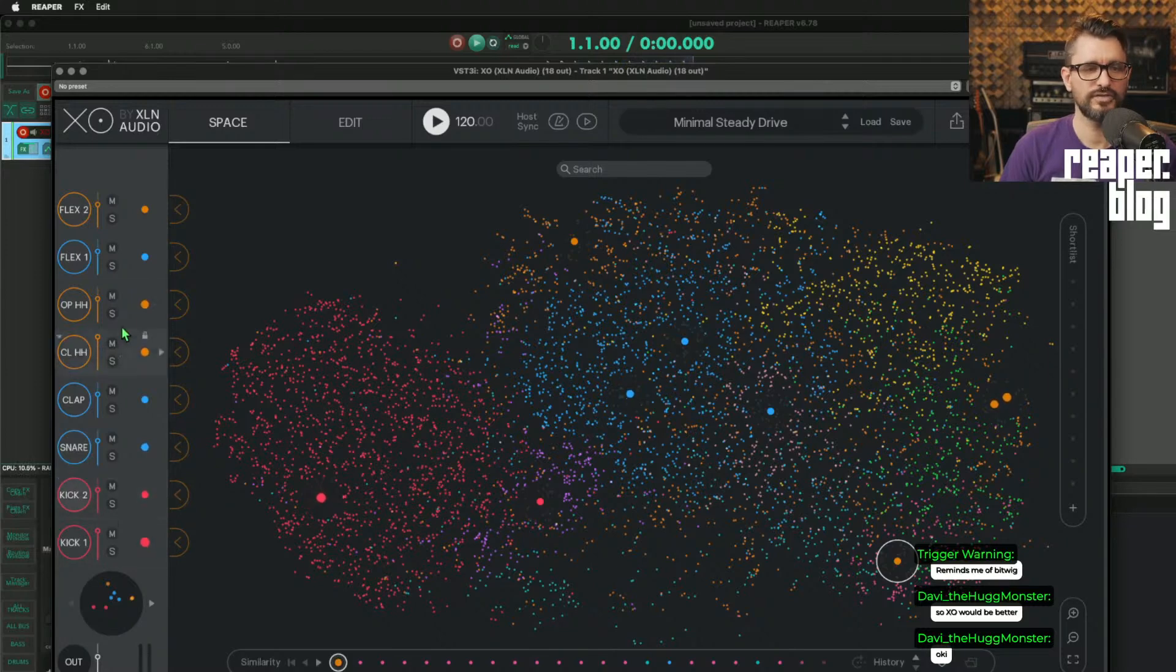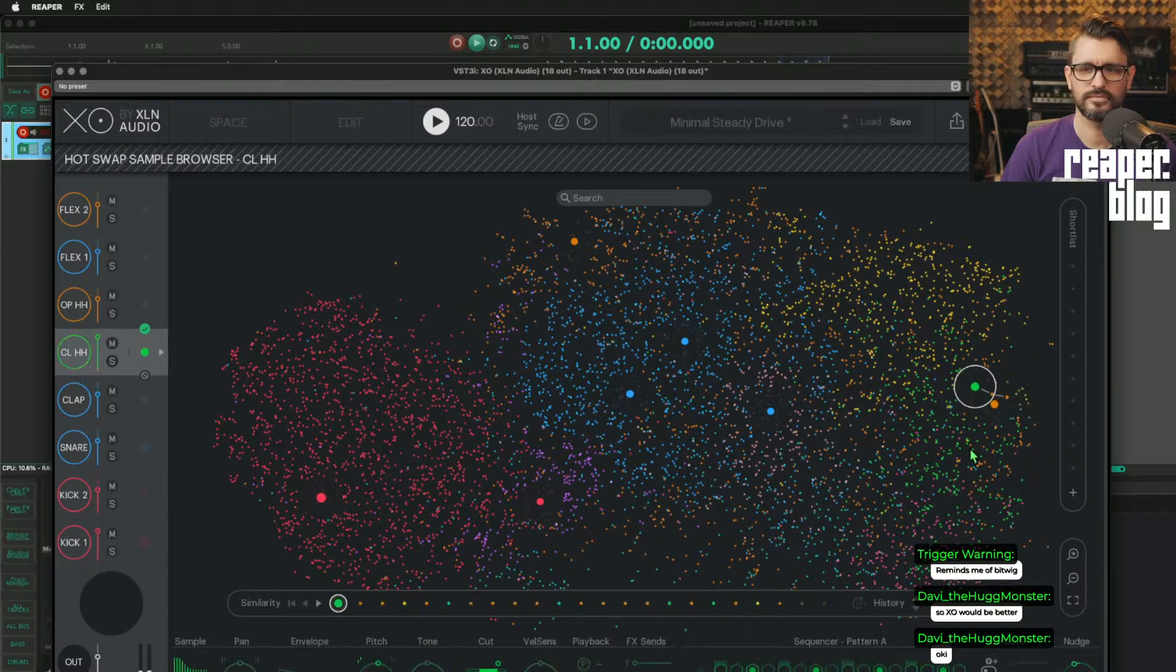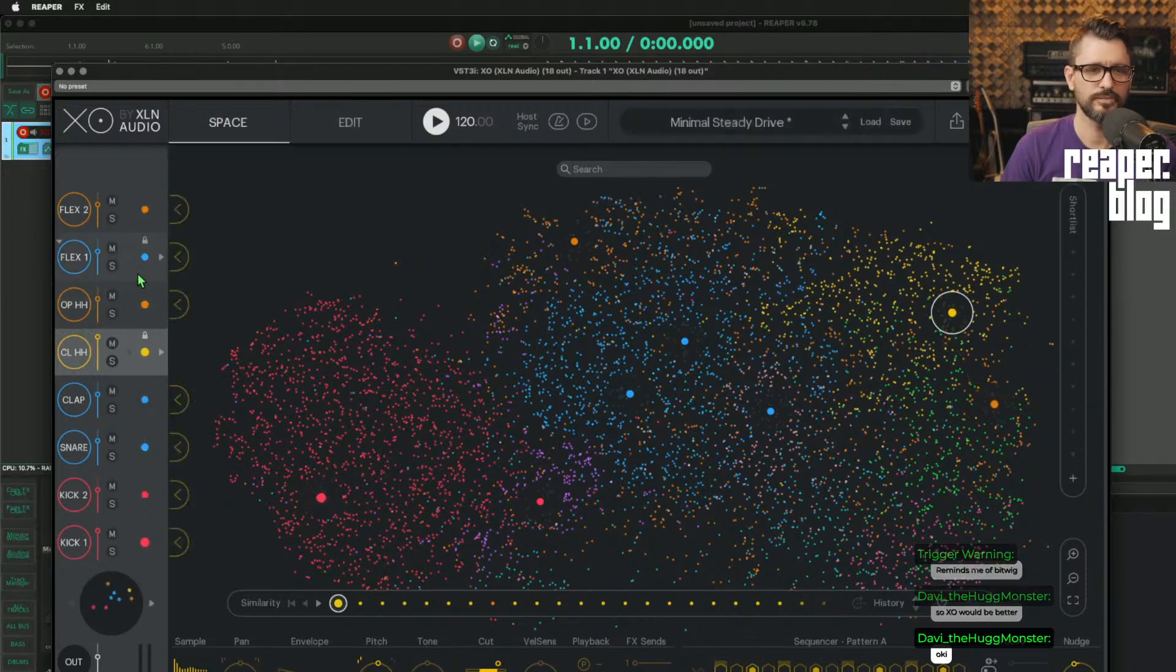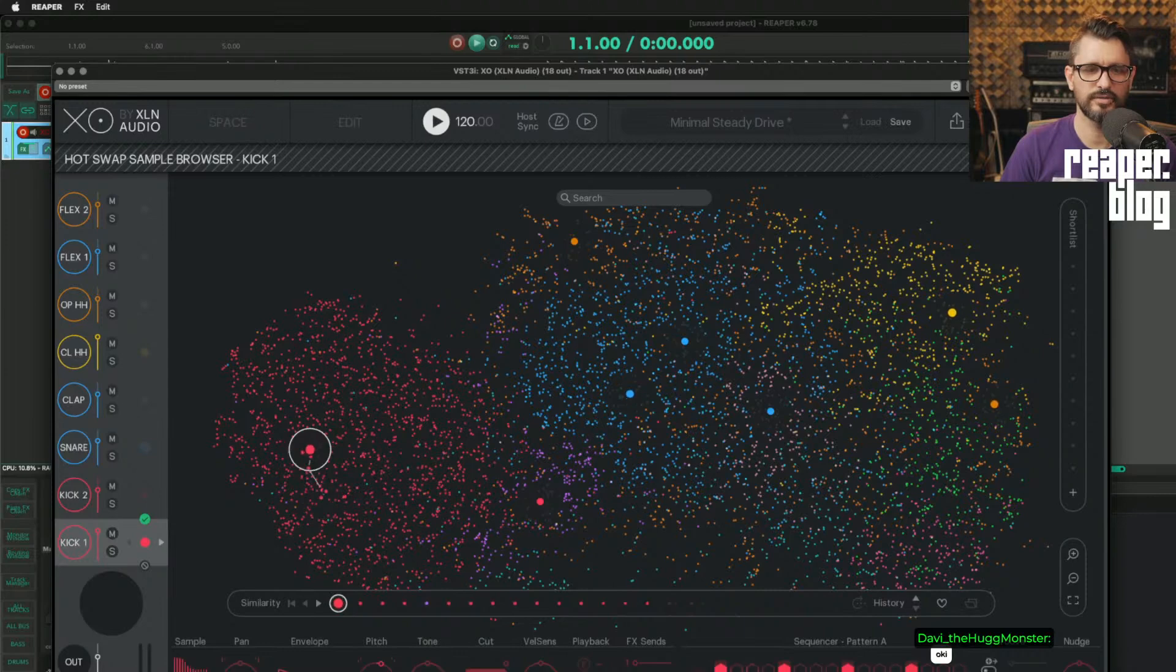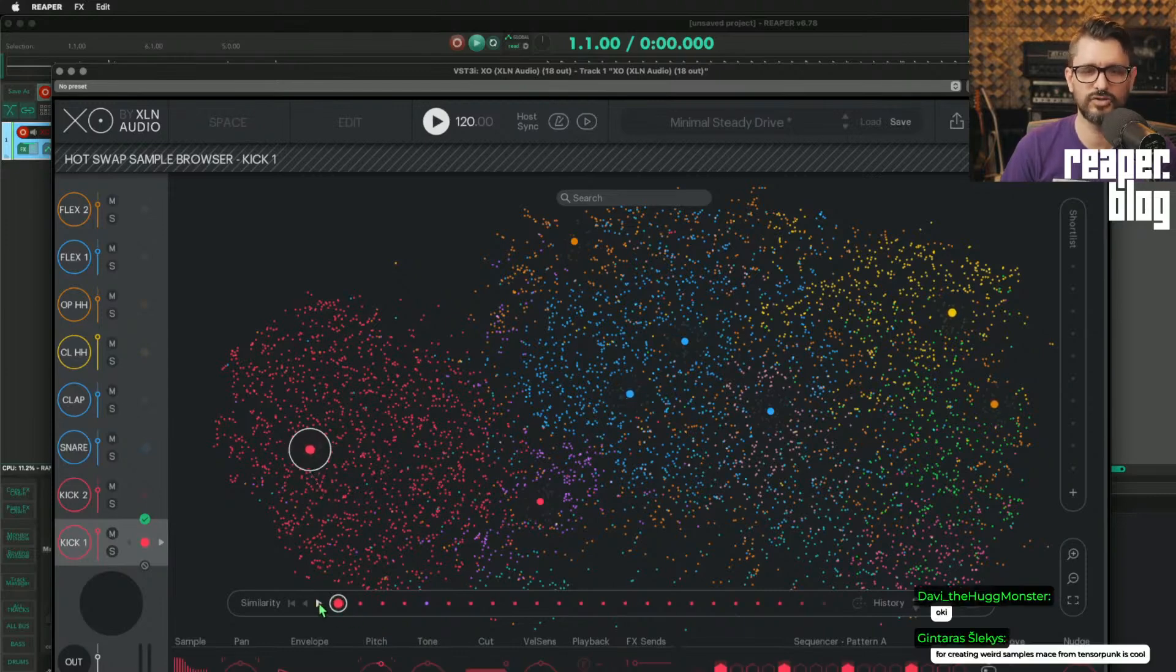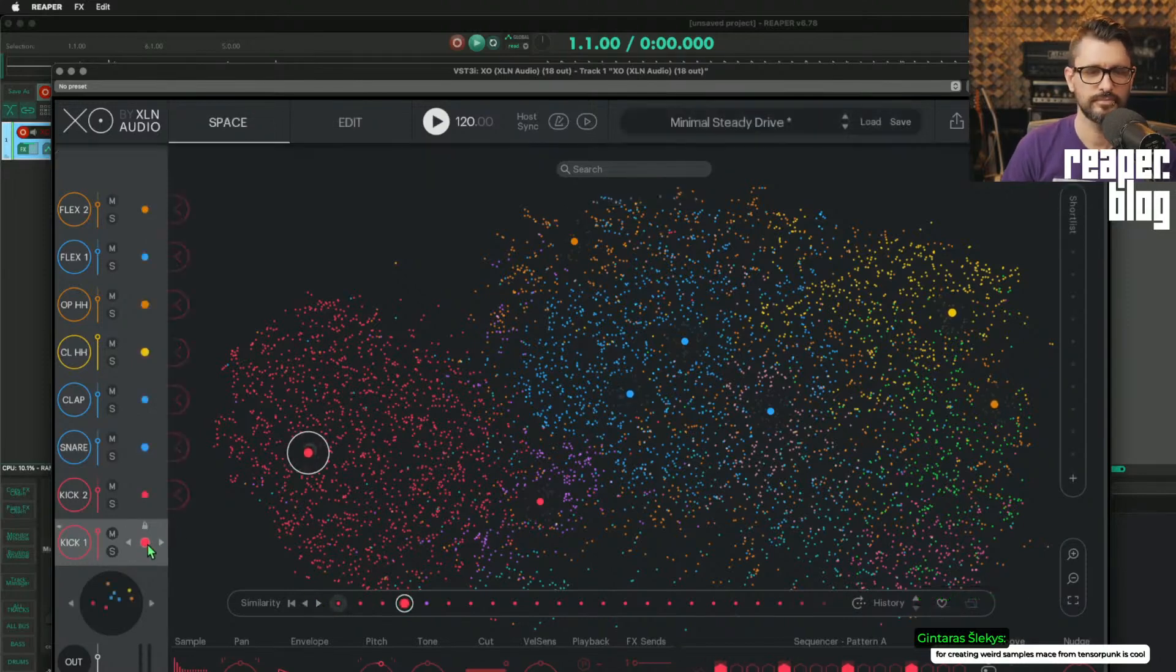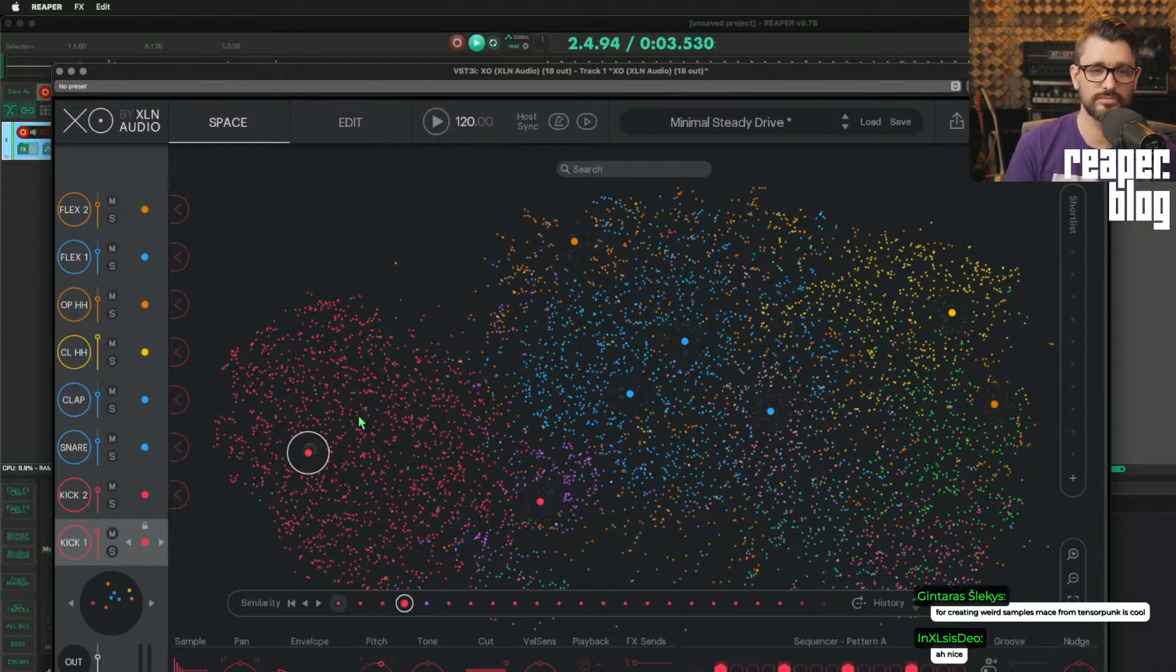And if we want to change, let's say, this shaker sound. Yeah, cool. I don't like this kick anymore. Let's go here. That's cool, but let's do something similar. Sure. Right? So that's all really easy to do.